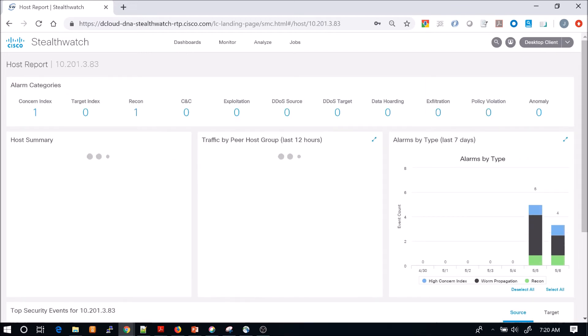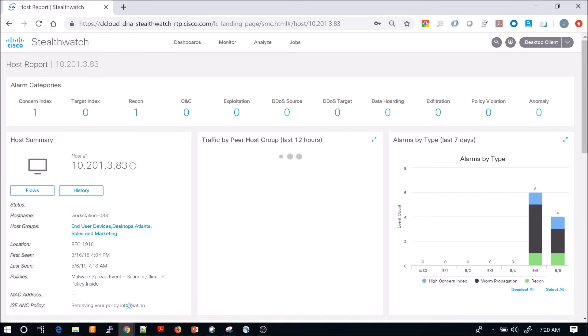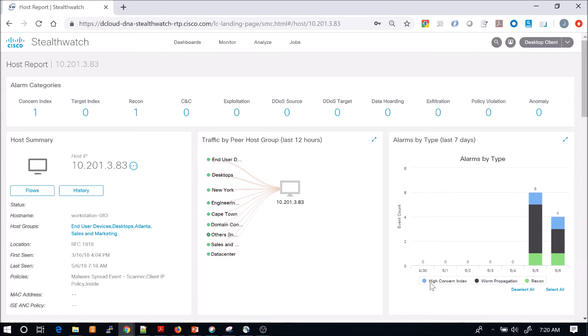When we do that, we can see everything around the host itself. We see all the alarm categories, the host summary. This is where you could quarantine if you integrated with ISE. We see traffic by peer host groups and the alarms in the past seven days.